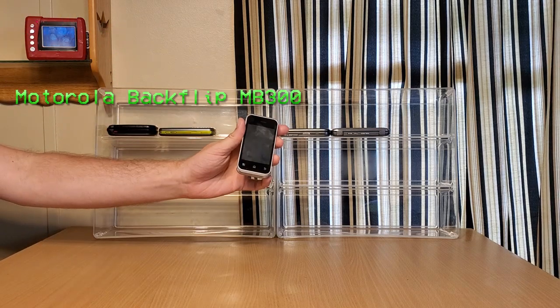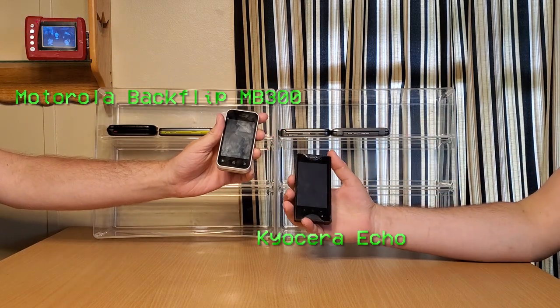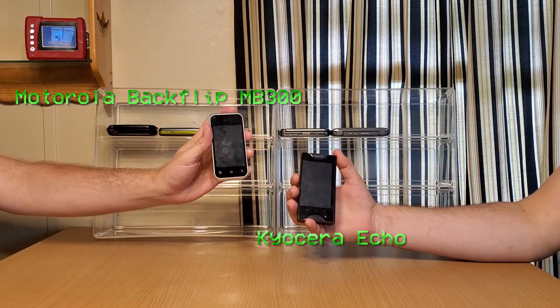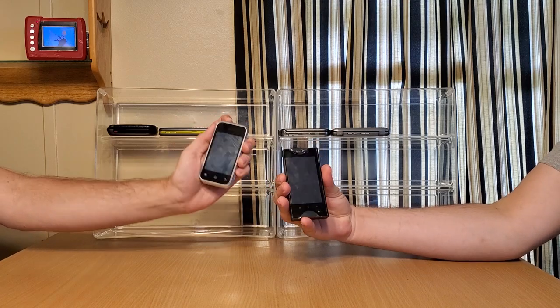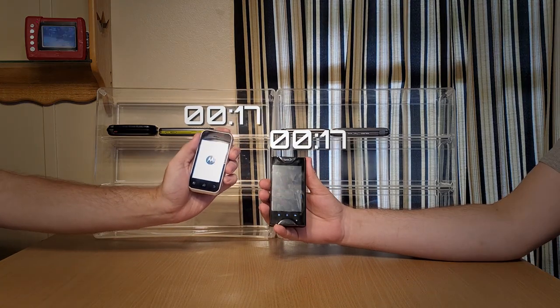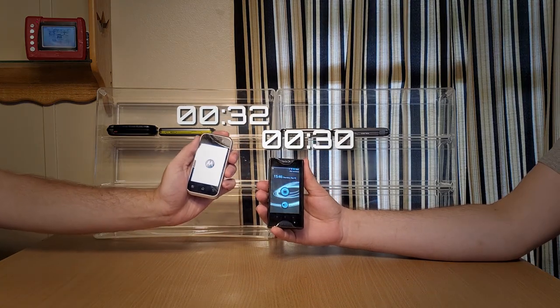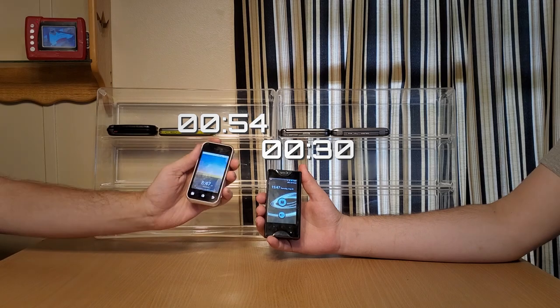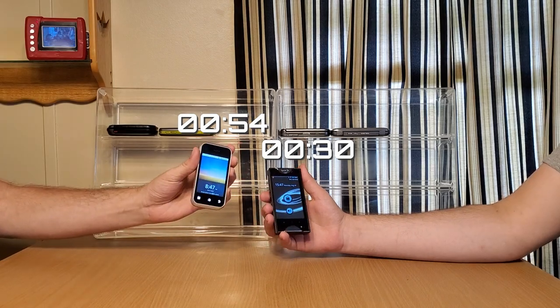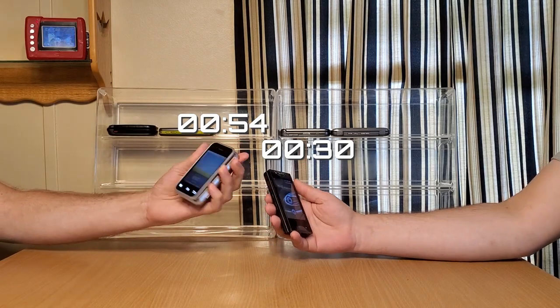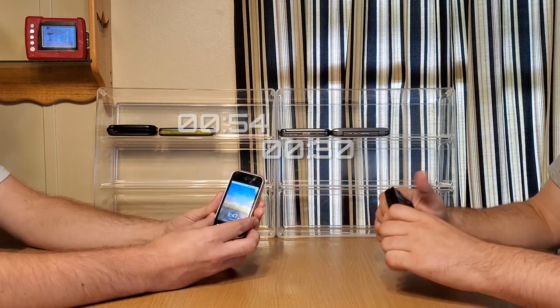So I have the Motorola Backflip and I have the Kyocera Echo. We're gonna do a quick power on test. So yours cut on a good deal quicker than mine. Yeah. A good 30 seconds quicker than mine.